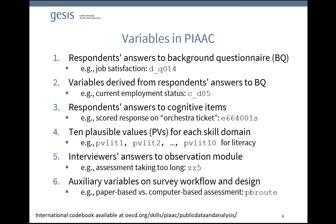Fifth, interviewer answers to the observation module — the so-called ZZ questions. For example, whether the assessment took too long is indicated by the variable ZZ5. And finally, auxiliary variables on survey workflow and design. For example, the variable PBroot indicates whether an individual worked on the paper-based or the computer-based assessment. For detailed information on all variables, you can have a look at the international codebook provided at the OECD webpage.